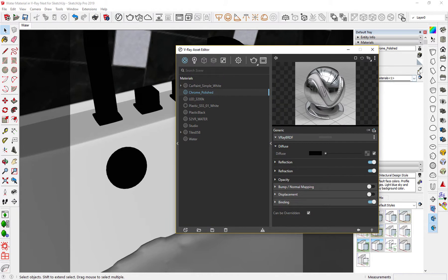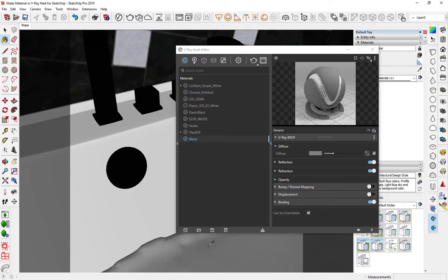Here we have water material already assigned to the object, but in the default generic material.